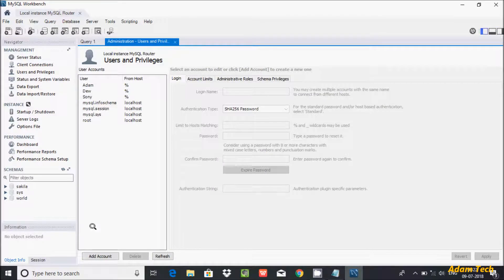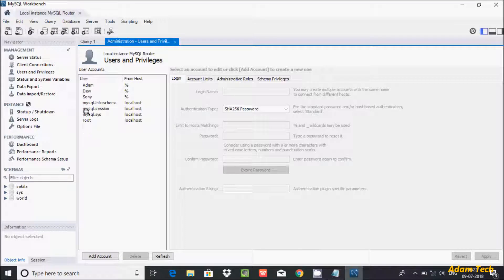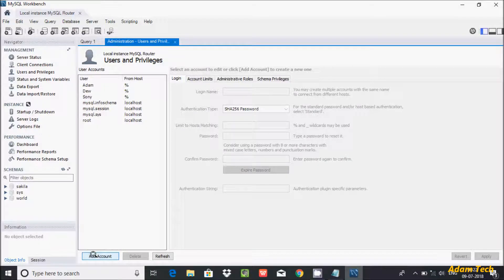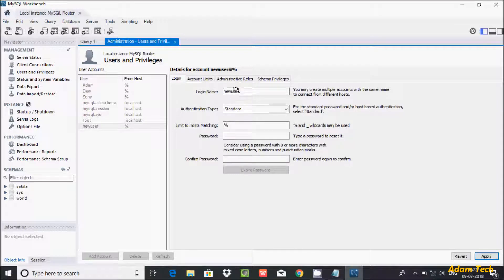After you create User and Privileges, this is the users screen. This user with percent means this is created by me, and this is our system user. So let's click on Add Account, and here I'm giving the username.